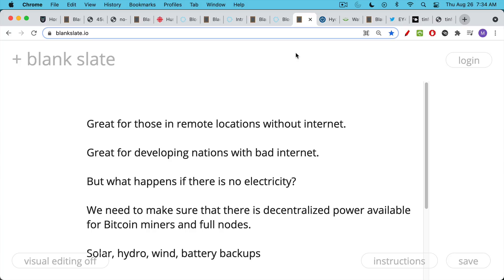It's also good for developing countries that have bad internet. It's good for parts of developed countries that have bad internet. Much of the US has actually very poor internet, including Silicon Valley of all places. The internet there is not nearly as good as you would expect it to be. South Korea, for example, has much better internet than even the Bay Area and Silicon Valley.